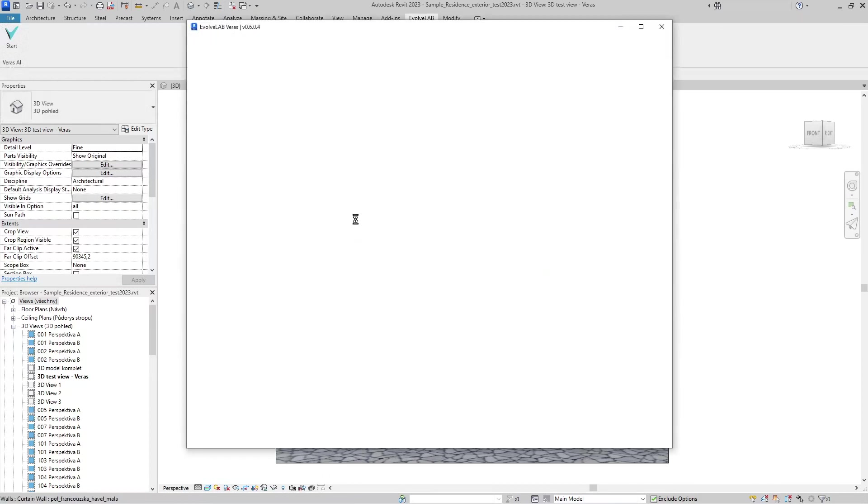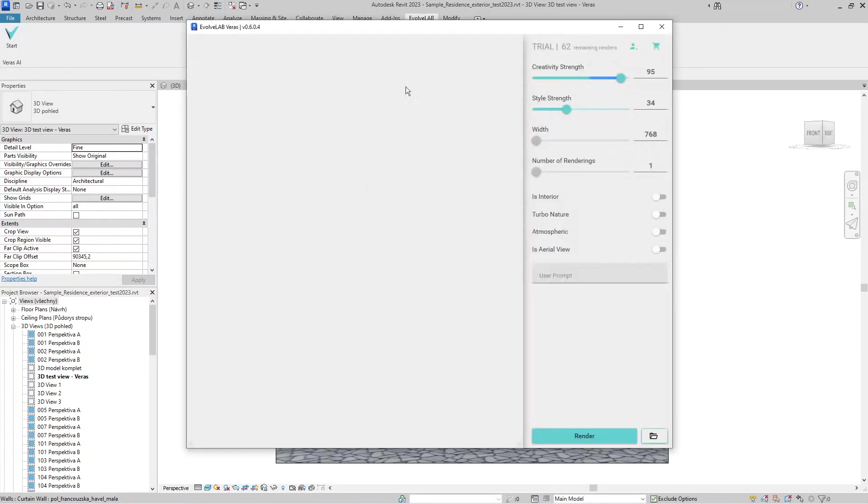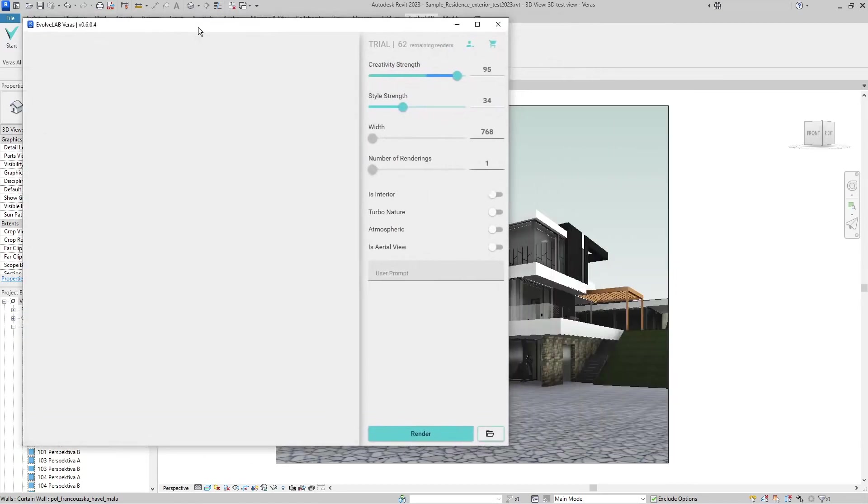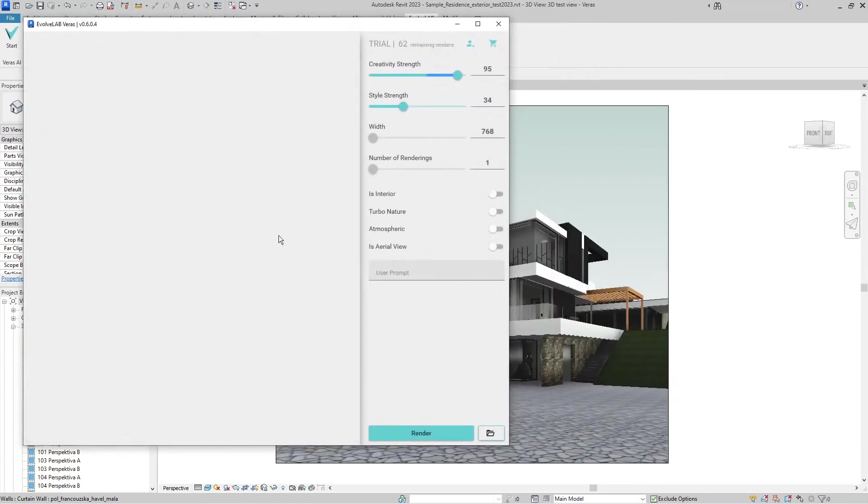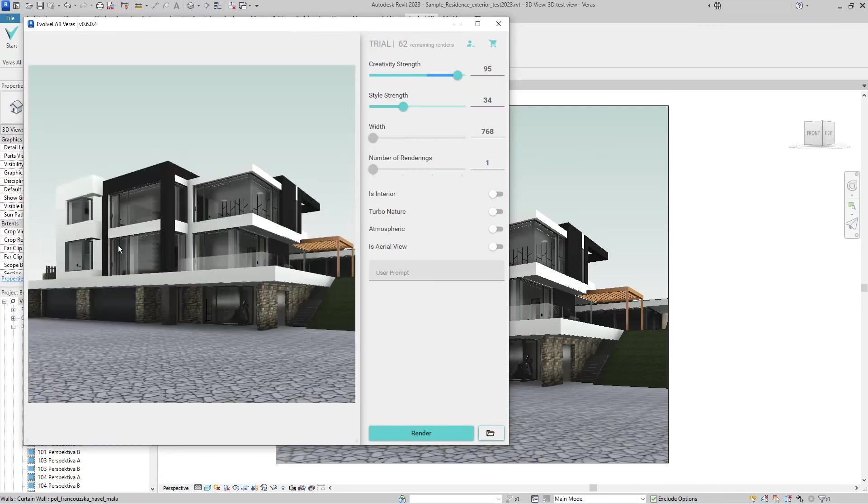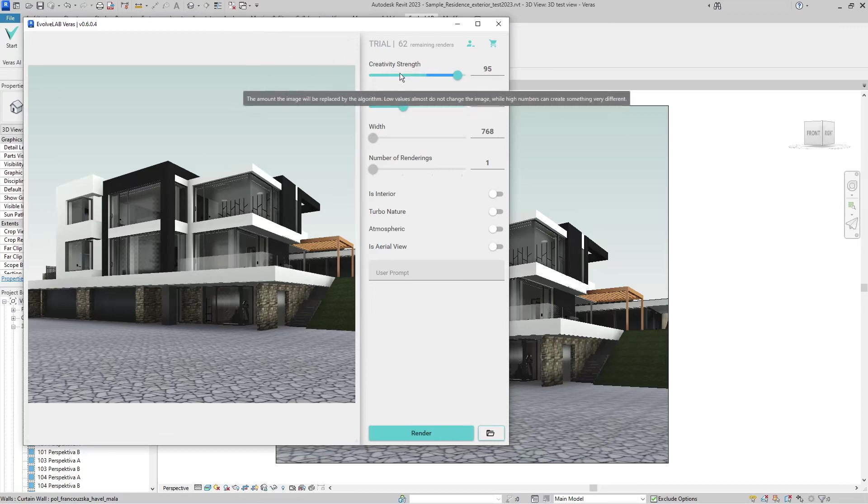Now the viewport is set up. On the Evolve Lab tab, click to start Veras AI. After it's verified, it opens the Veras Evo window. I need to have this view active, then right-click and select Show Revit Preview.